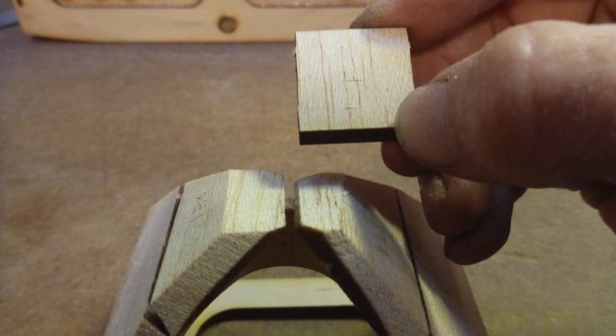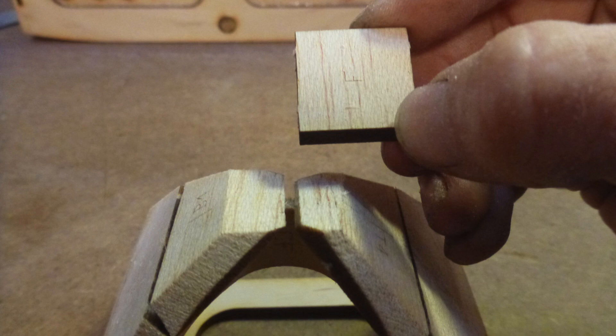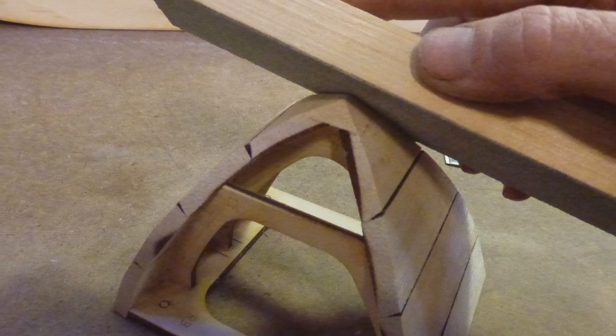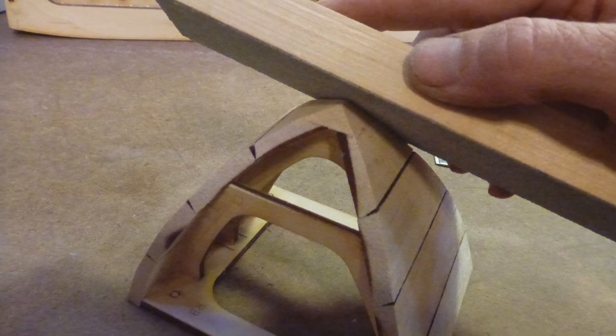Locate block F and glue that on the flat area of the nose preferably with its grain running the same direction as the adjacent wood, sanding it to match the curves.